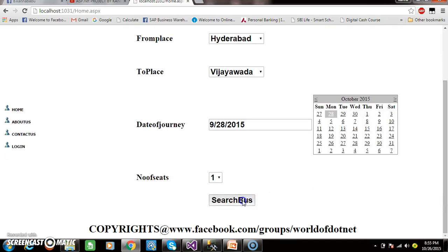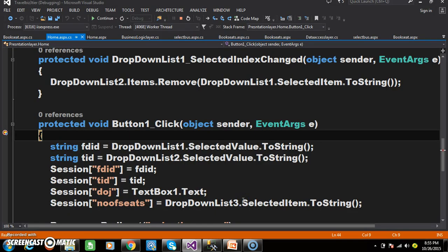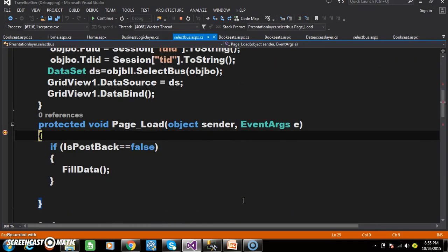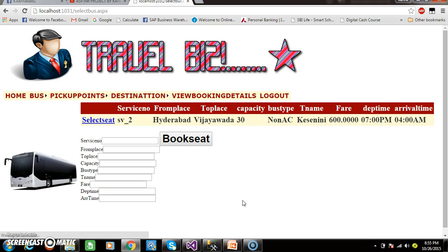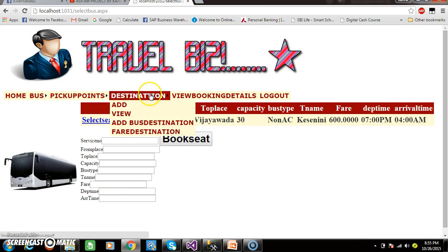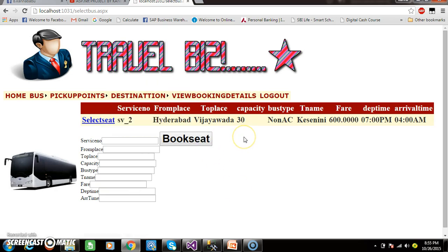And here I will click on Search Bus. Then it will display the service number, from place, to place, capacity, bus type, travel agency name, fare, departure time, as well as arrival time.